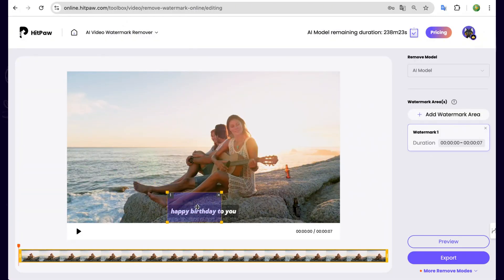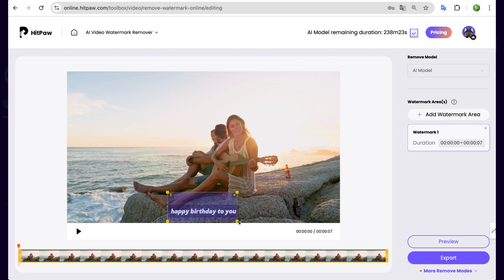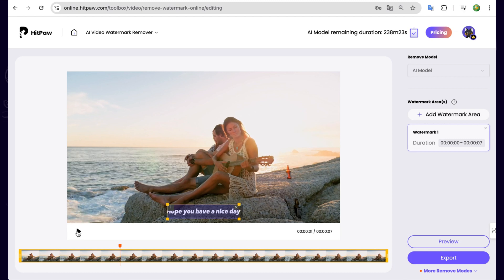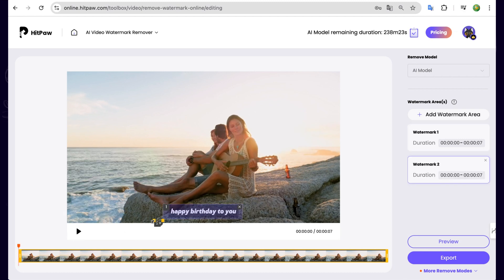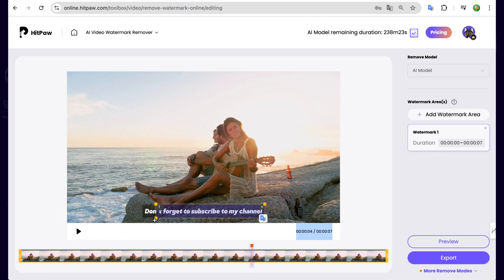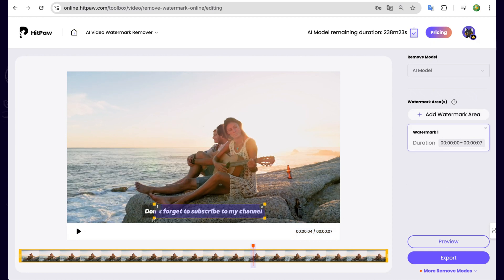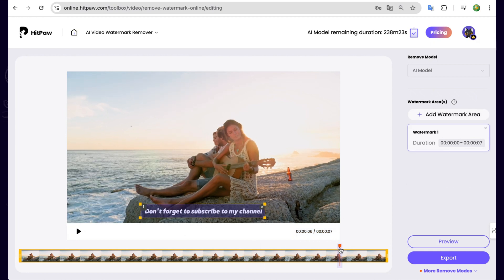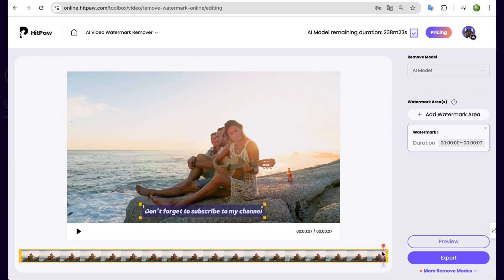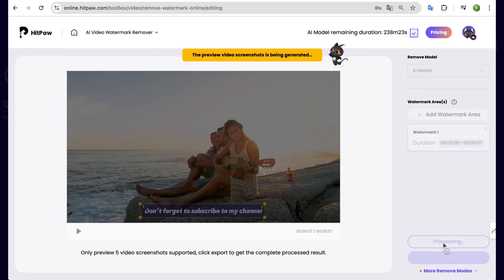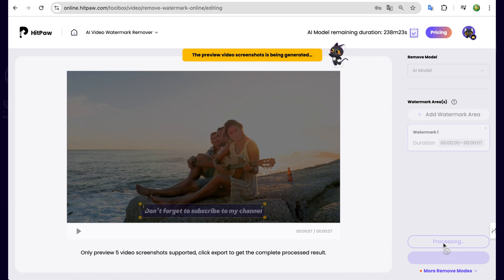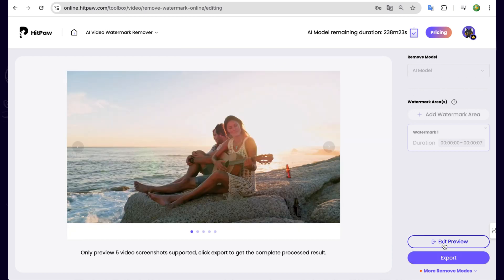Then highlight the subtitle areas you want to remove. Make sure to cover through the entire timeline. And then we can click the Preview to have a check. And if it looks good, close the preview and export your video.